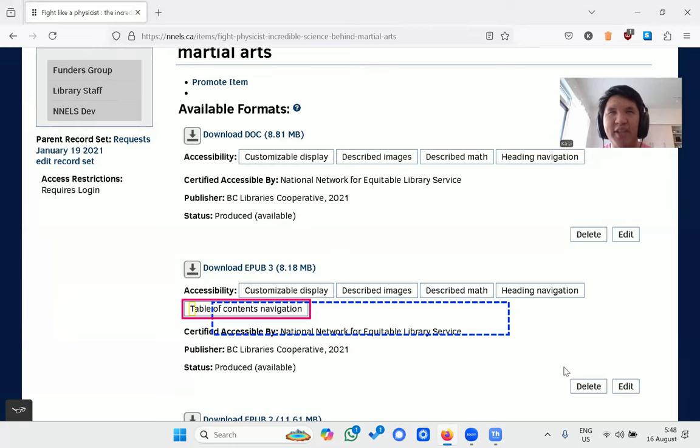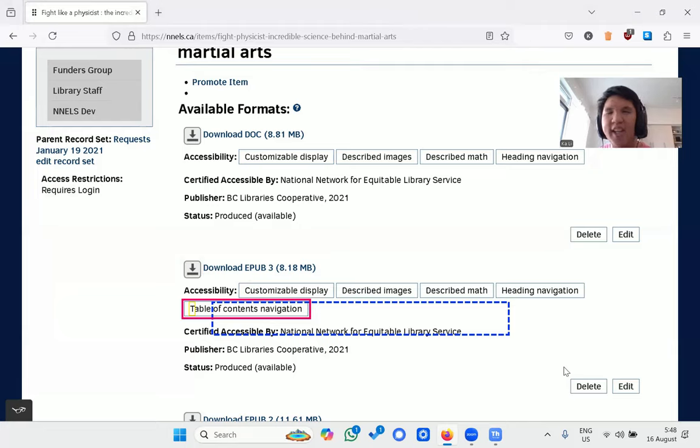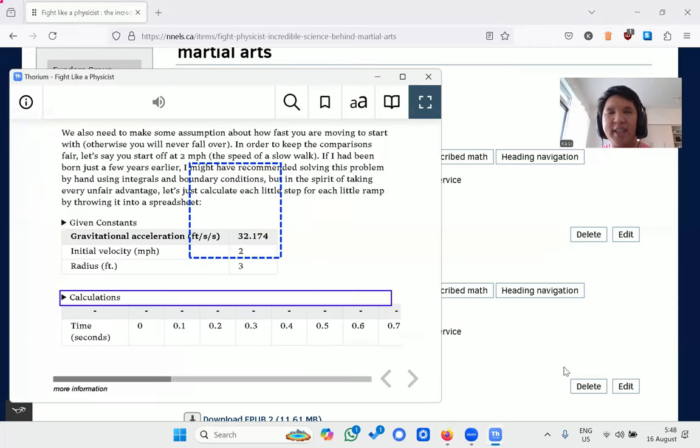Both formats are identical except that EPUB has table of contents navigation. All right, let's switch to the EPUB and let me show you what an accessible equation sounds like.